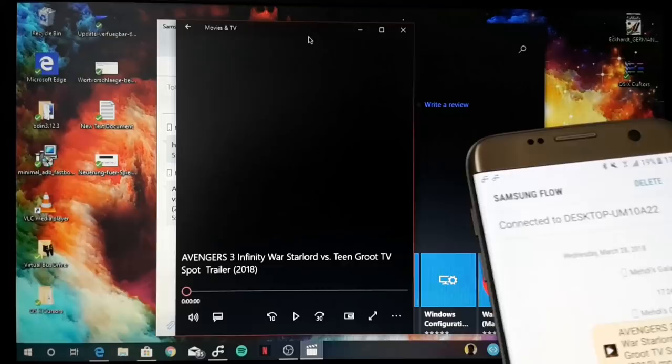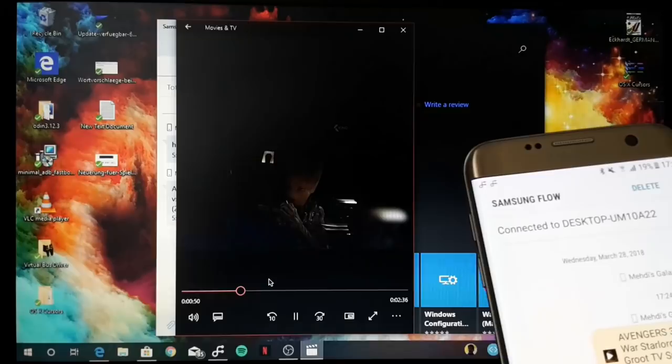Here you can see that we have our trailer now on our laptop. This is great.